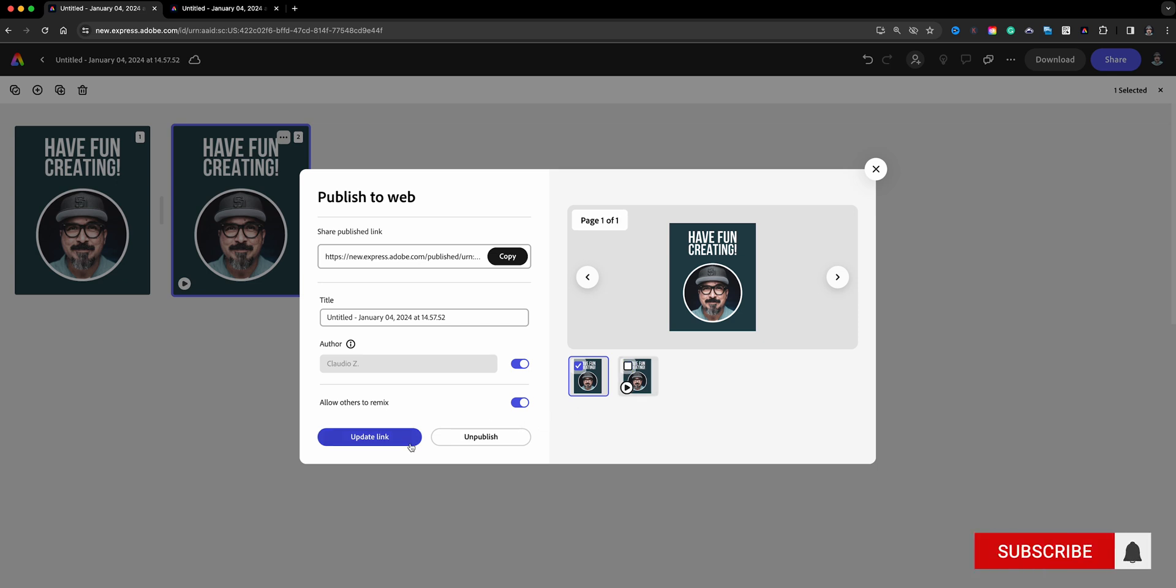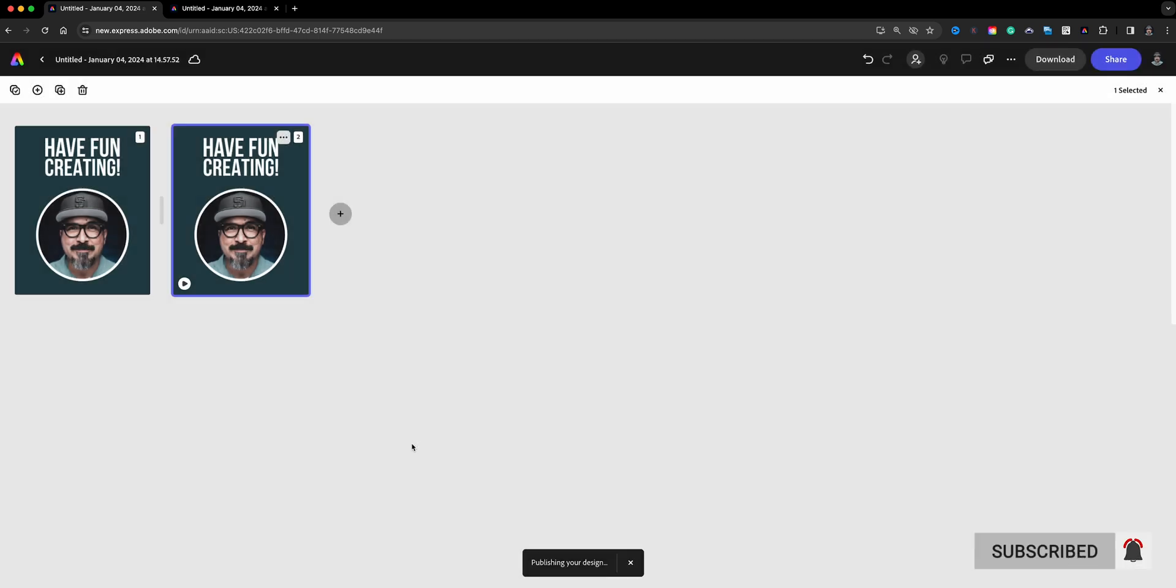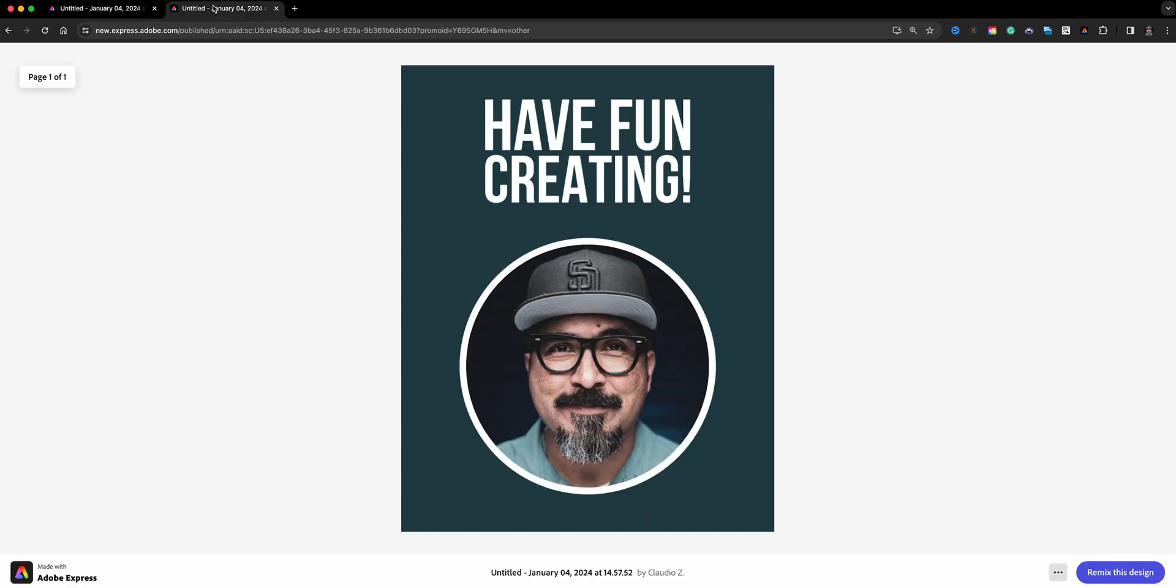It'll basically remain intact as I had before, and the great thing is that link that I copied it will not change, it will remain the same, which is right up here. So if I hit refresh, still there, page one of one.